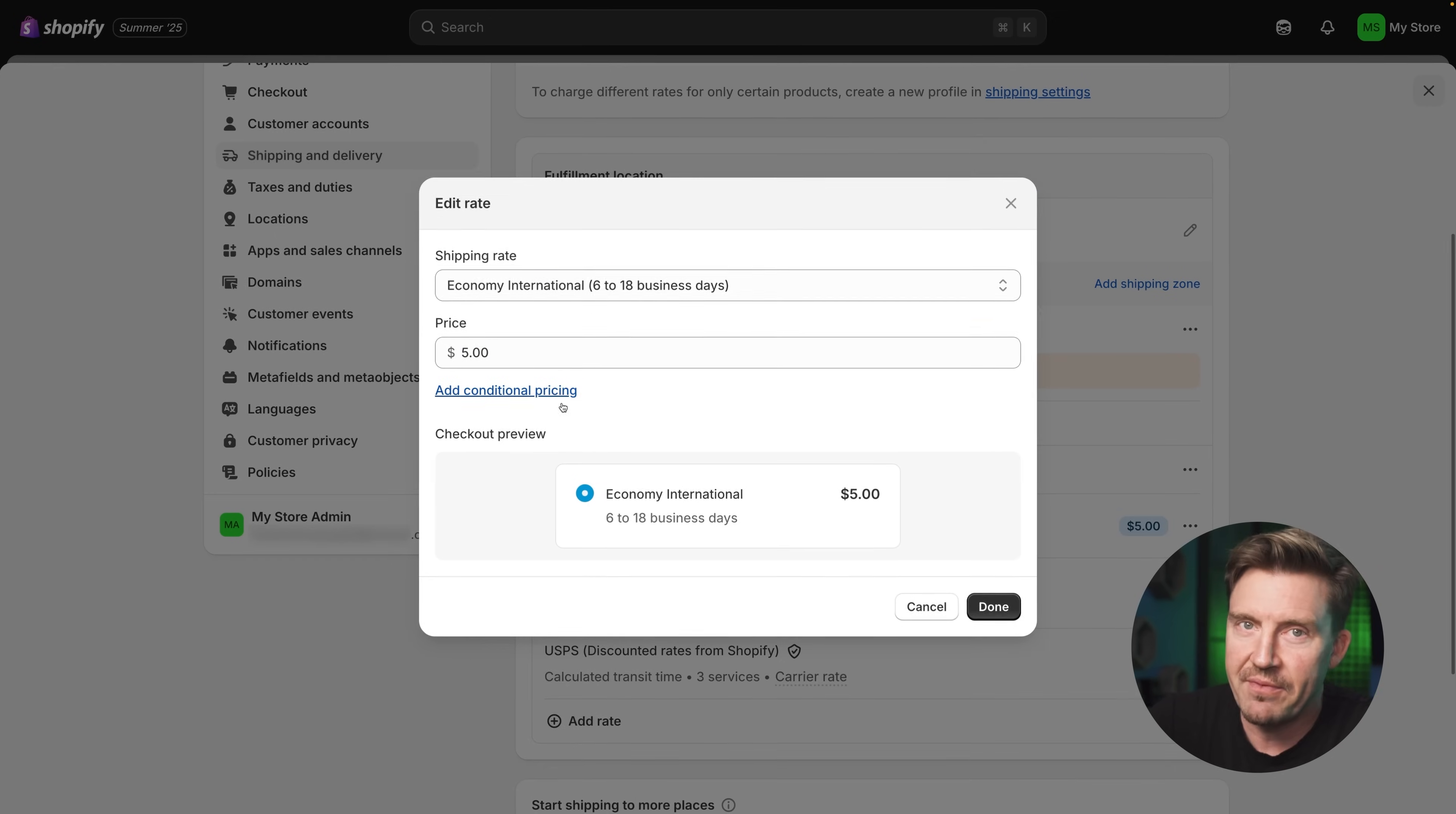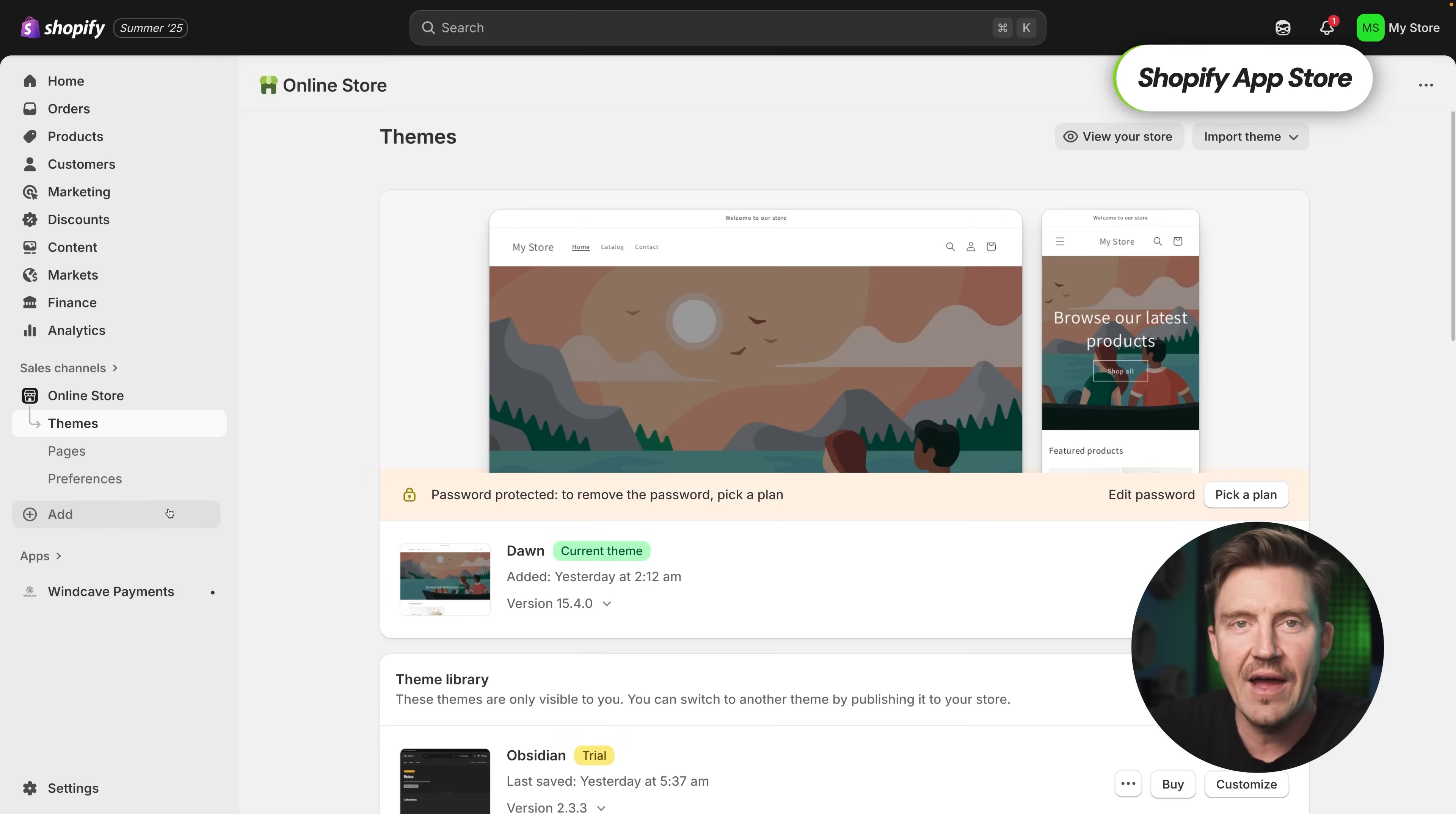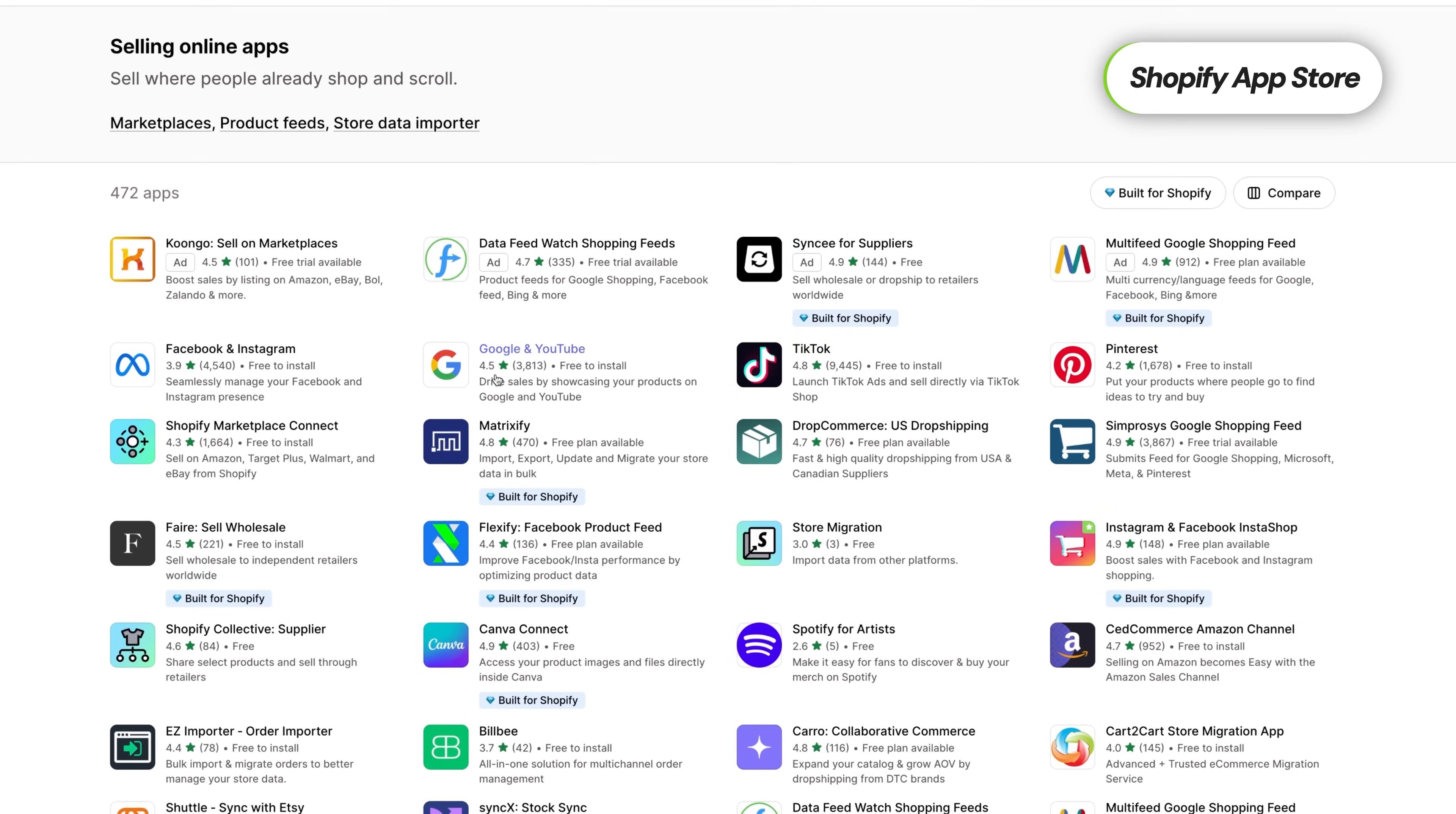This just keeps things clean and predictable for both you and your customers. Of course, Shopify gives you the flexibility to go way more in depth and you can create custom rates based on weight, price tiers or even specific regions. There are also Shopify apps in the store that unlock advanced shipping logic, real-time carrier rates and region specific rules.